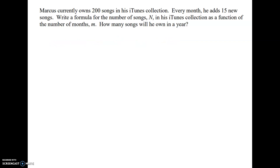This problem reads: Marcus currently owns 200 songs in his iTunes collection. Every month he adds 15 new songs. Write a formula for the number of songs in his iTunes collection as a function of the number of months, m, and then it asks how many songs will he own in a year.